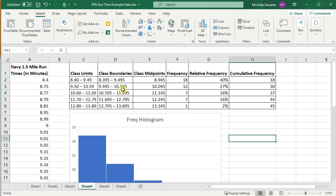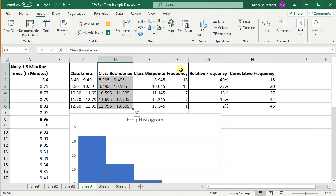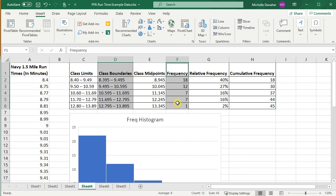So I'm going to highlight class boundaries, press control, then highlight frequency. So this is what should be on our frequency histogram.